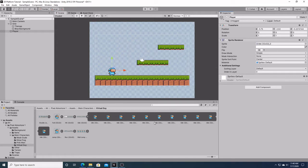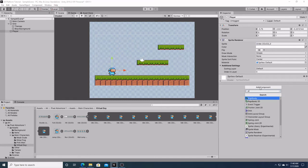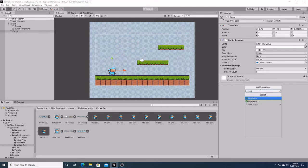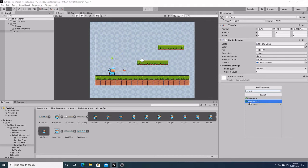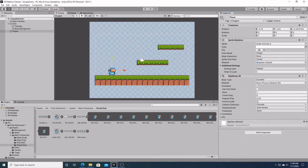The next thing we're going to do is click add component, and we're going to add a rigid body to this. Now, if you notice, there's rigid body, and then there's rigid body 2D. This right here is when you're applying a rigid body to 3D. And, as you can guess, rigid body 2D is for two-dimensional games like this platform that we're making.